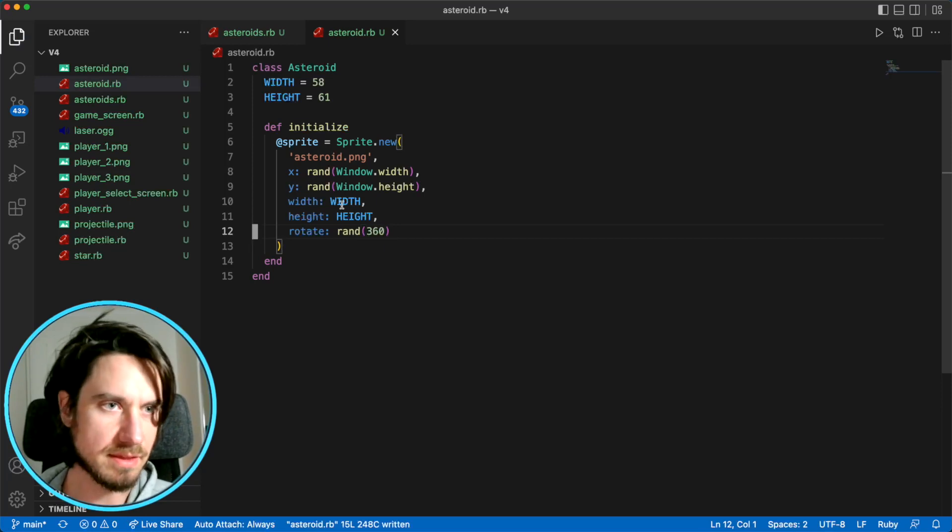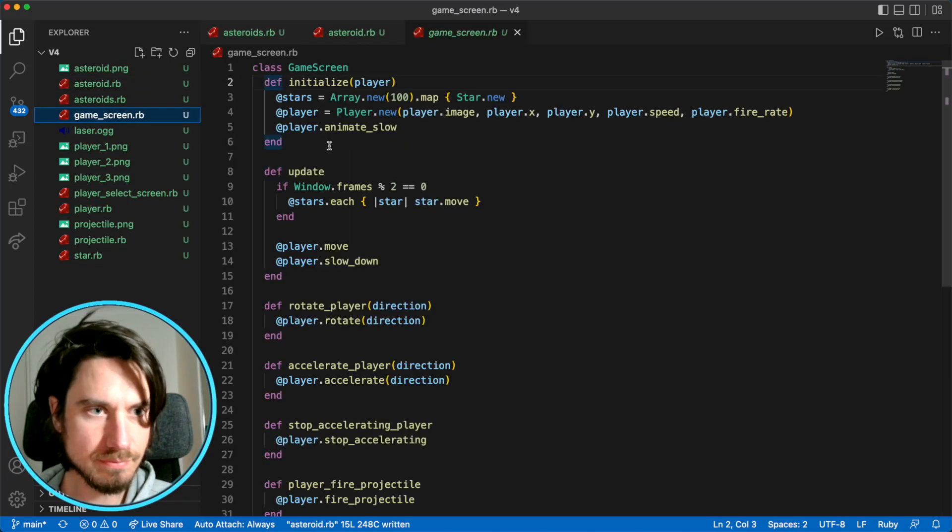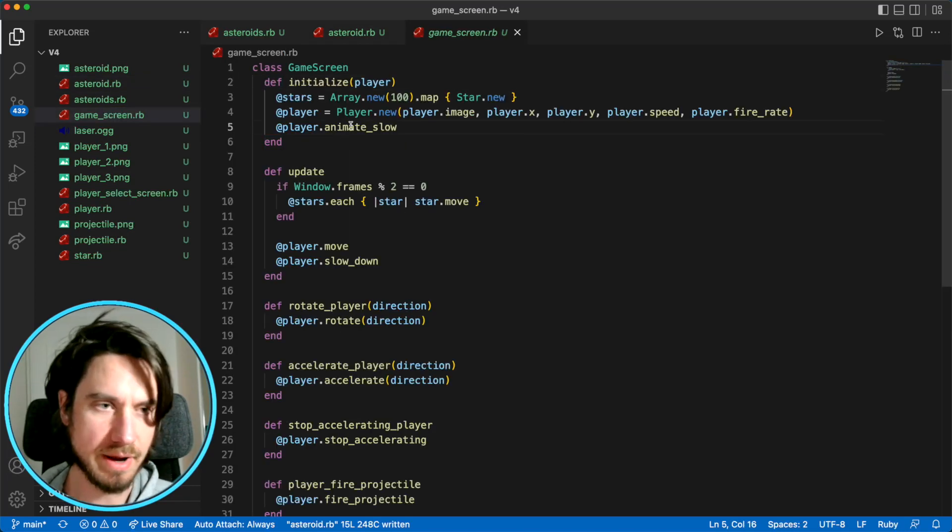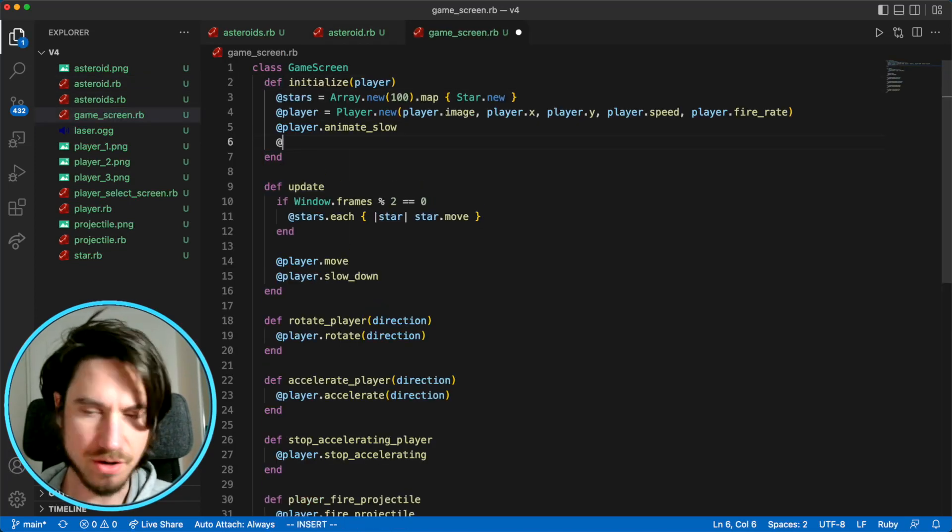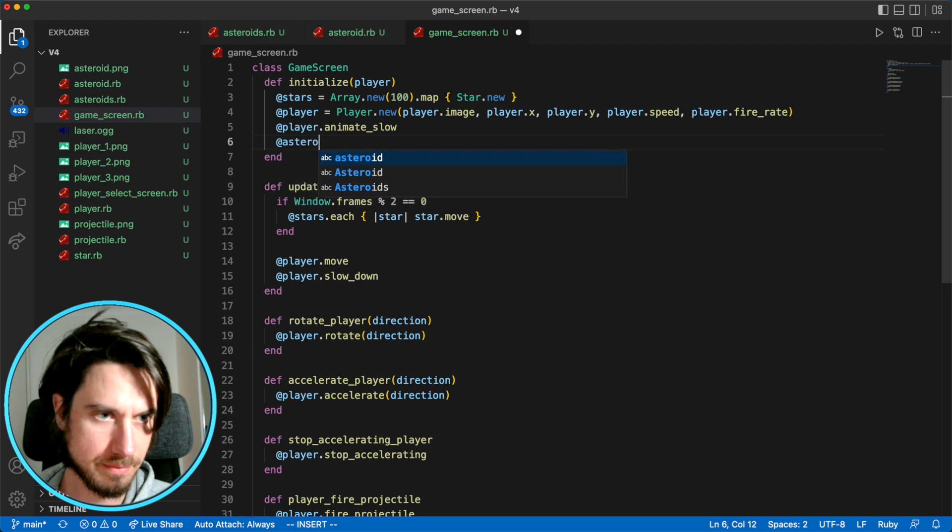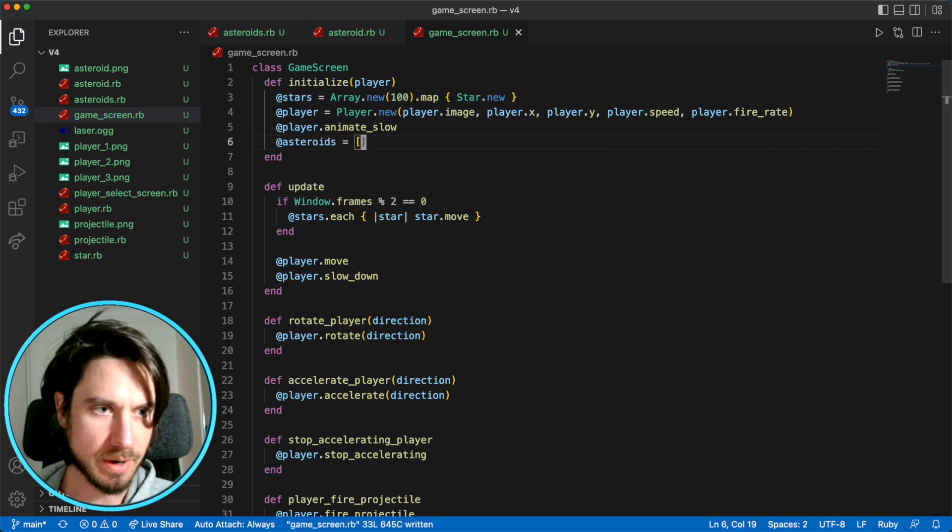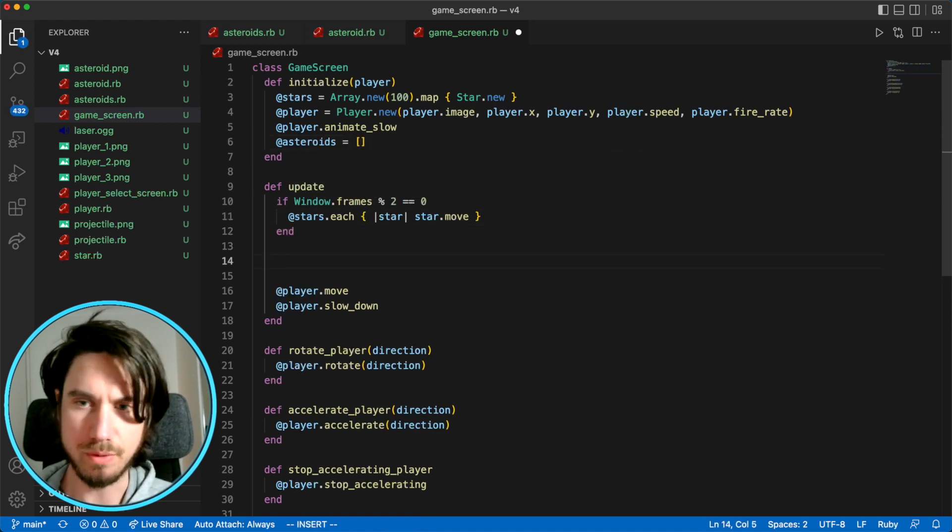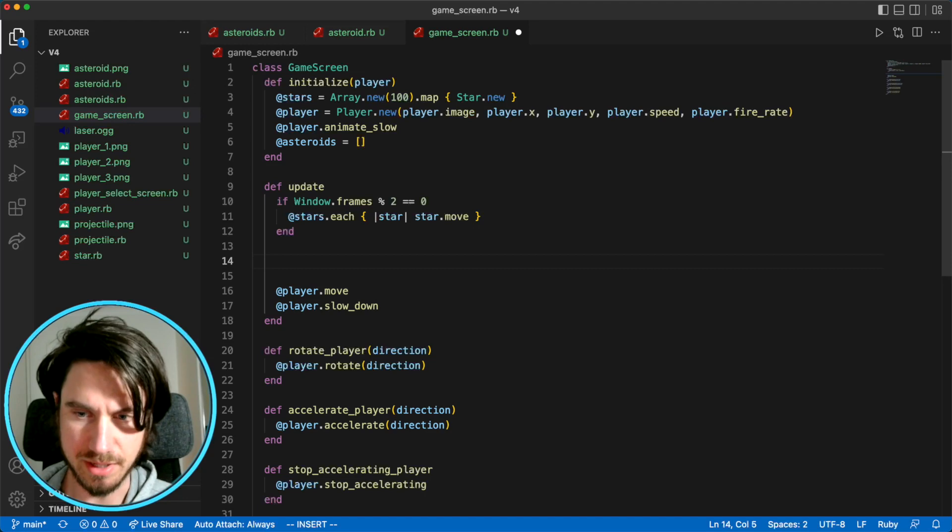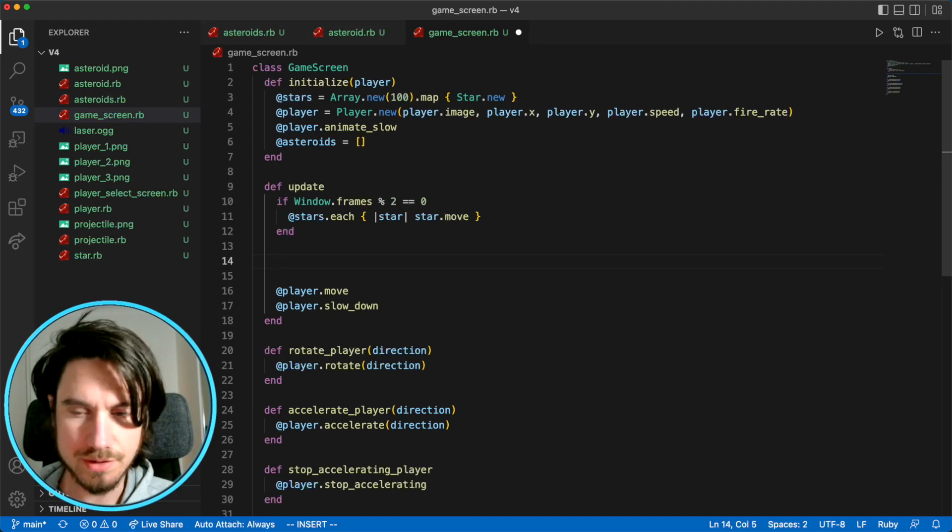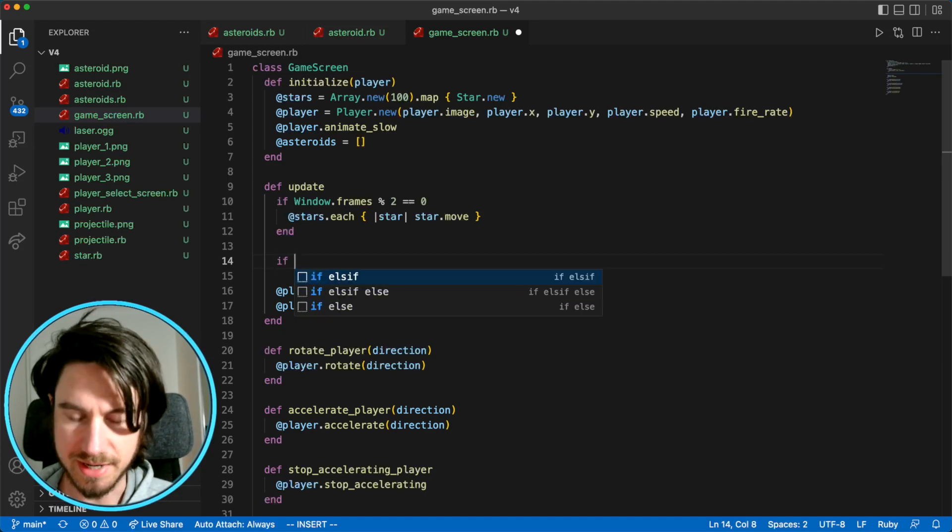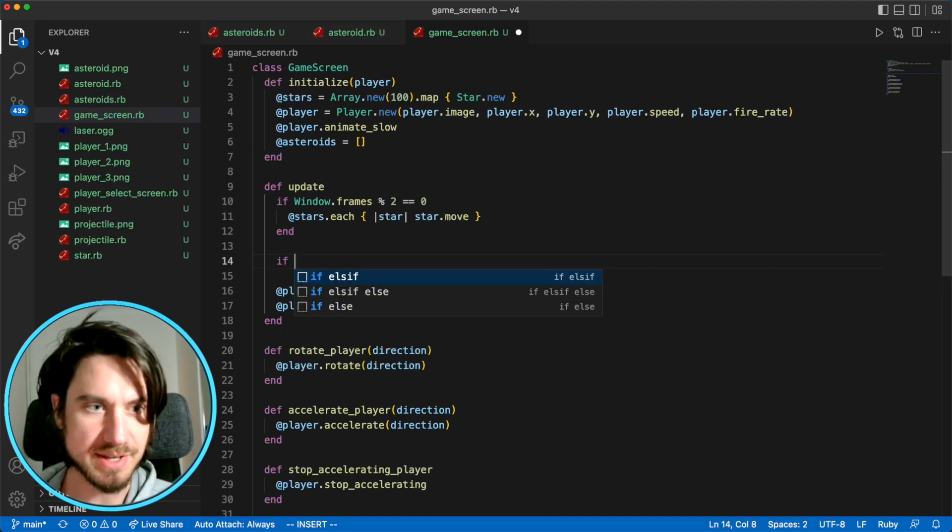So now that we have this class, we can draw it in our game. I'm going to create an array to hold all the different asteroids we're going to draw. And we're going to draw new asteroids when we update our game here. So I'm going to say about every two seconds, we're going to draw a new asteroid.